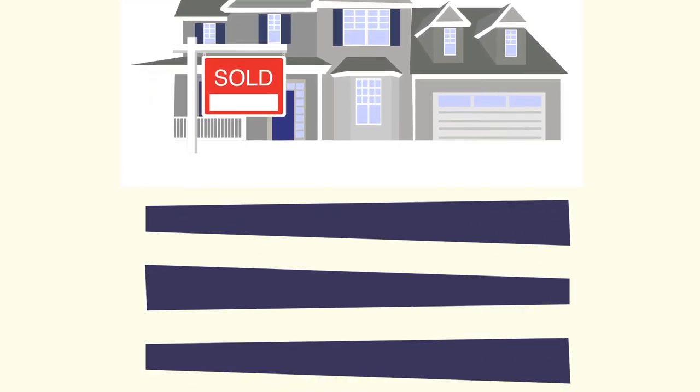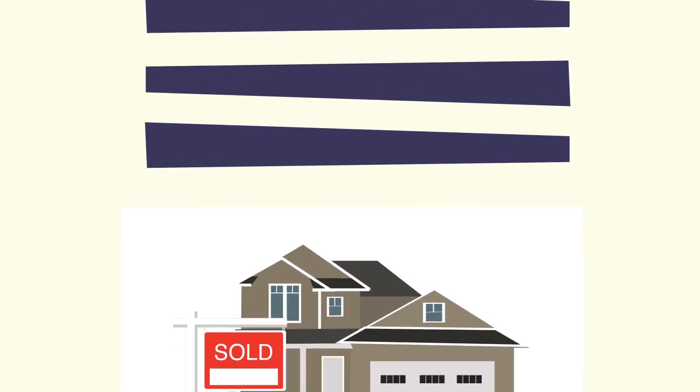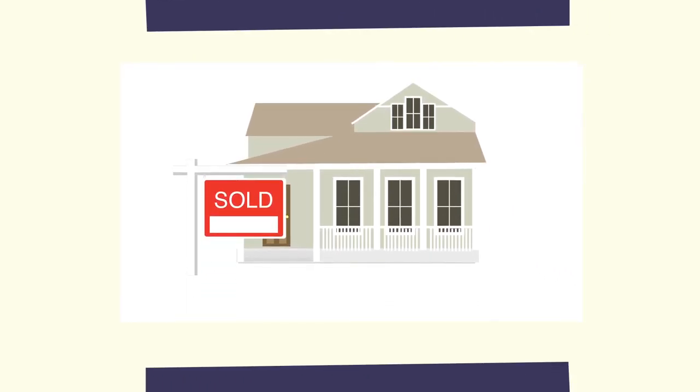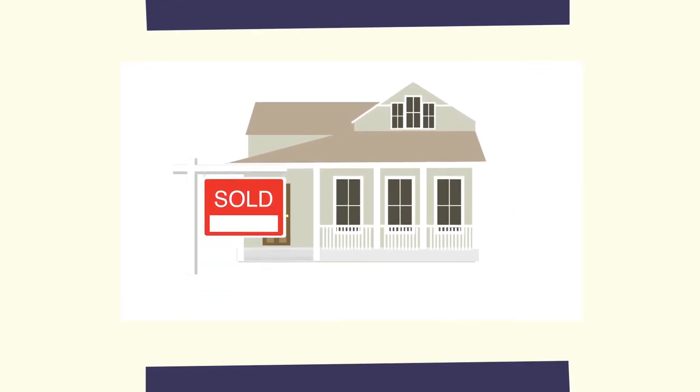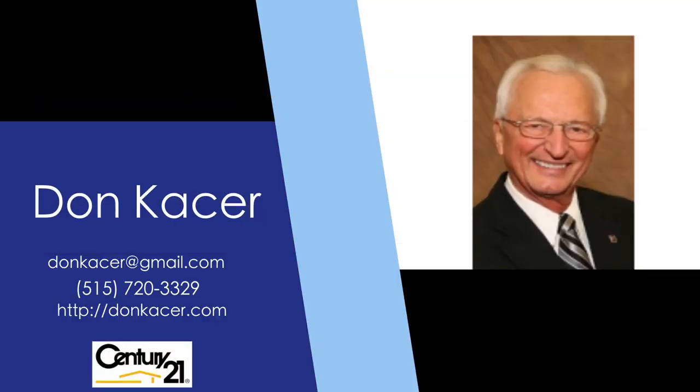Choosing me for your agent will be the best choice you have ever made. So what are you waiting for? Let's get started.